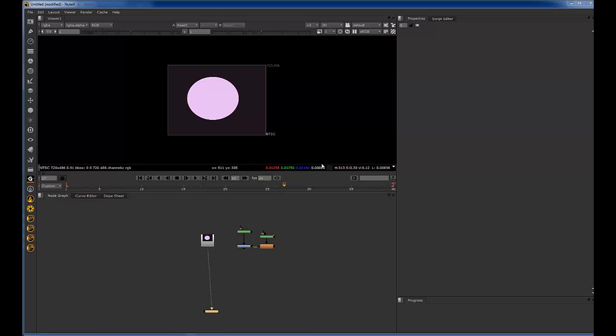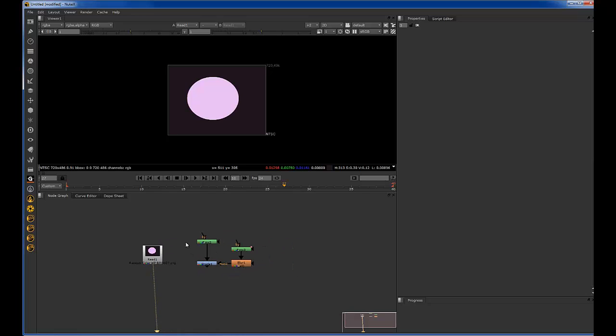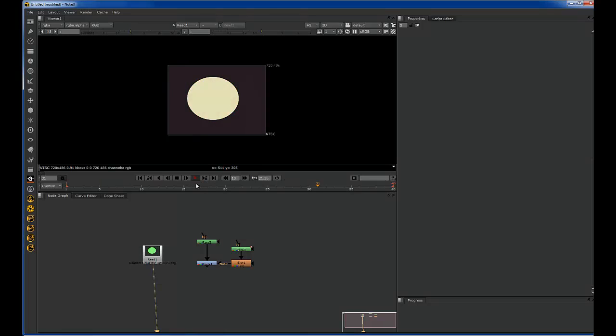Hey, Tony Lyons here with another tutorial. Today I'm going to be showing you guys how to match some CG to some footage that has flickering lighting situations.